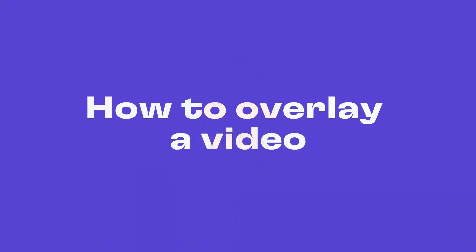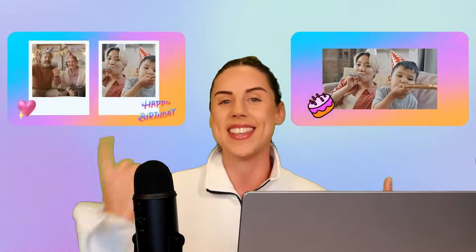Hey everyone, Paige here with Clipchamp and in this video I'm going to show you how you can overlay a video onto another video to create some really cool and catchy effects like this and this.